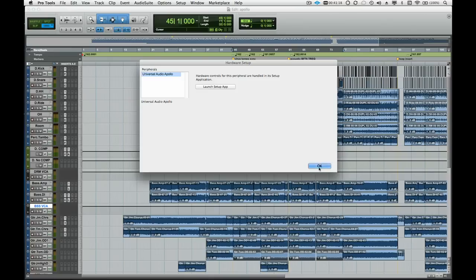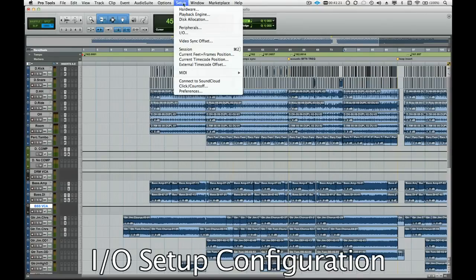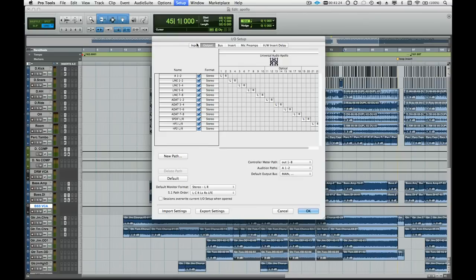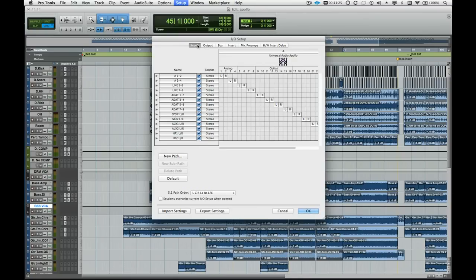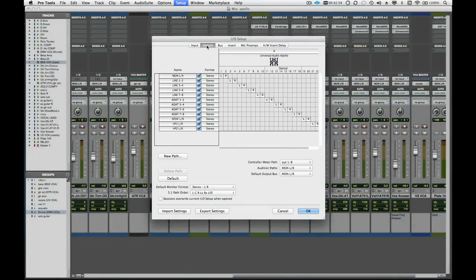Apollo's driver will provide the correct names of all of the inputs and outputs to Pro Tools, but we may need to go into the I.O. setup and get things showing up the way we want. If we have a Pro Tools session that was created with a different interface, the I.O. setup will try and remap Apollo using the old names of the previous interface, so we may want to modify that.